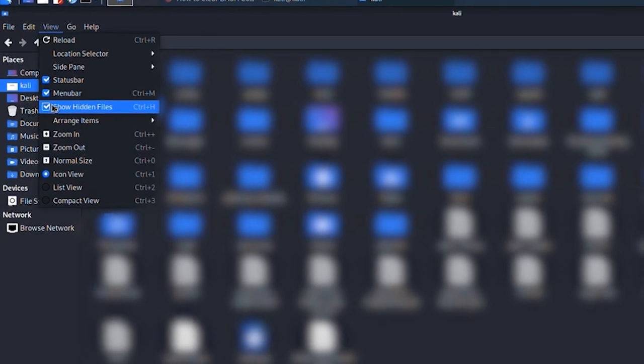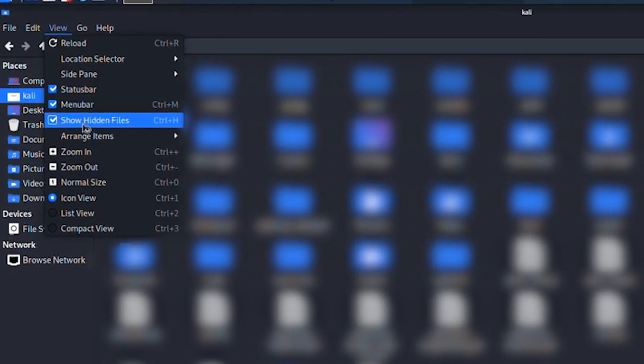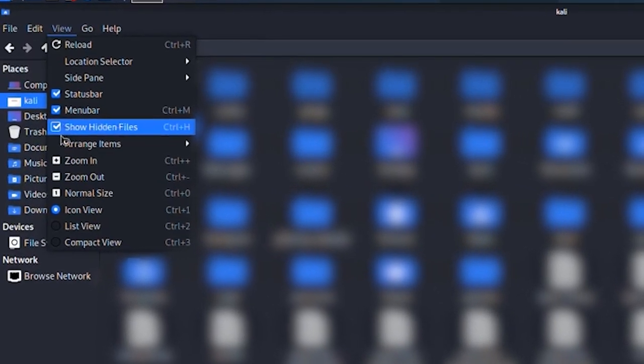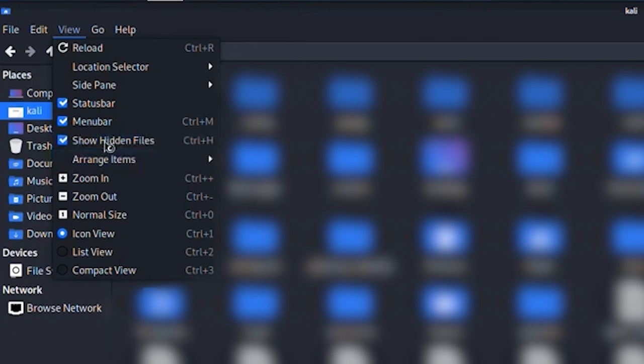First, open your main Kali folder. Once you're in, go to the top bar and click on View. From the dropdown menu, make sure hidden files is enabled.